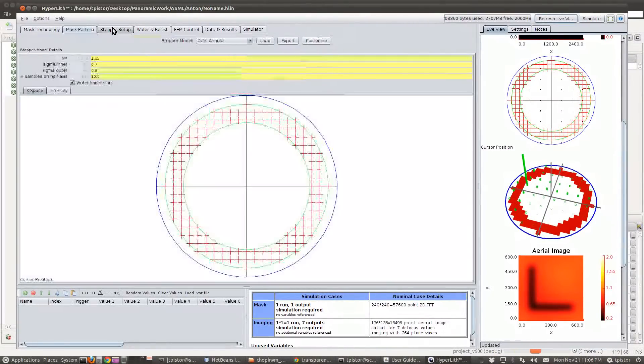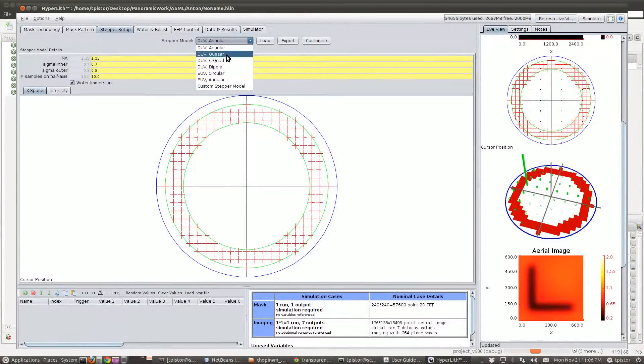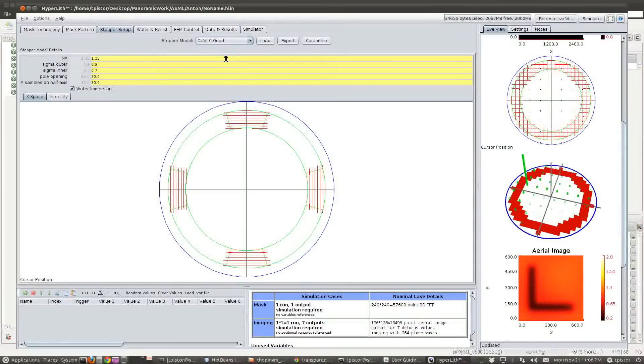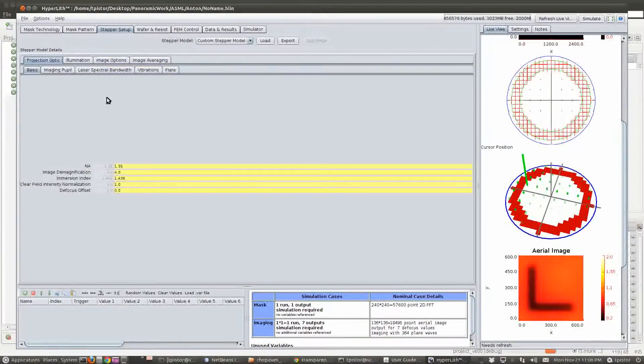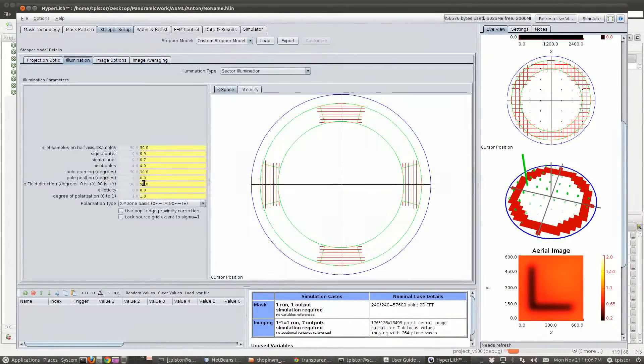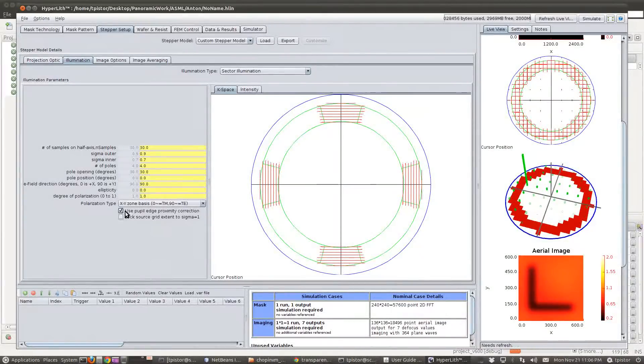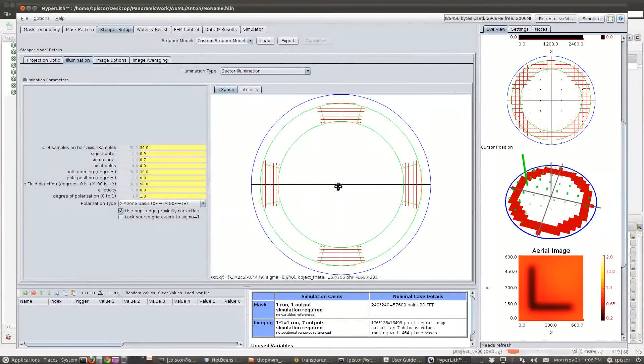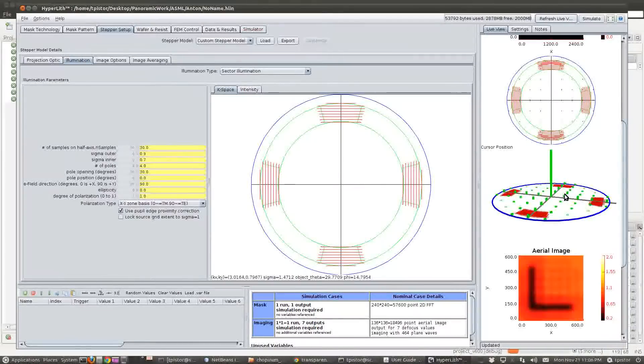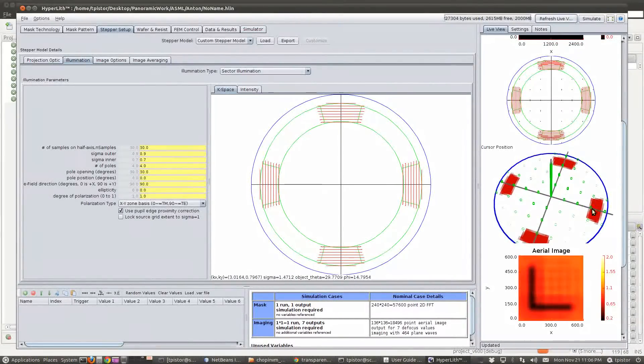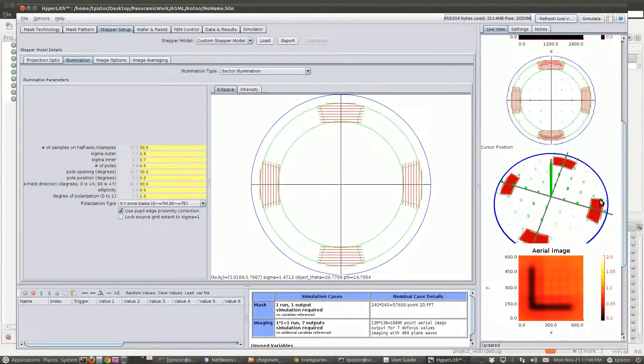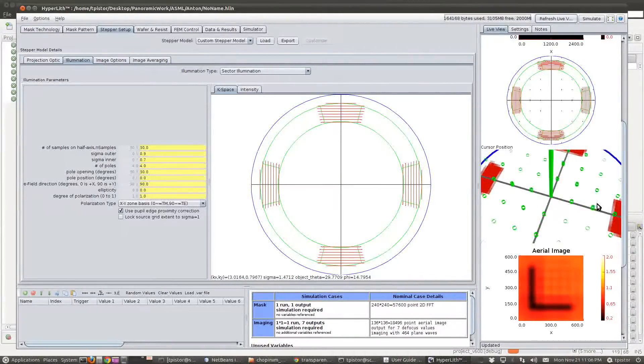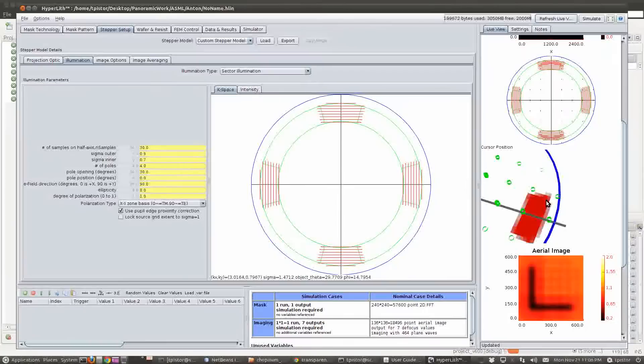If we change our source, let's just change to a C-quad and customize, and then on the illumination, we will use pupil edge proximity correction. And now you see we have a different, you can see the different shades of red here to show the pupil edge proximity correction.